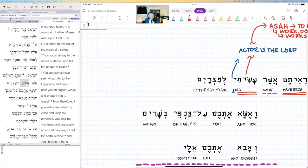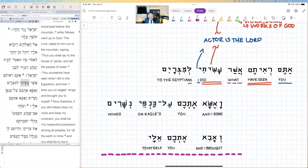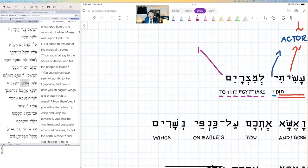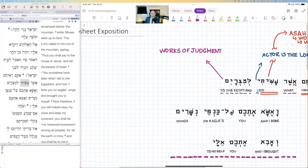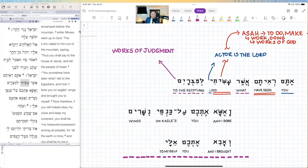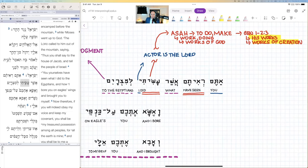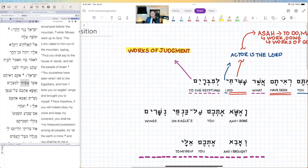Coming over to what God did to the Egyptians, these are not works of creation but works of judgment — his works of judgment. We don't really think about God doing works of judgment, especially in our culture of love and tolerance. But evangelicals who accept his works of creation won't always see other works that God does.